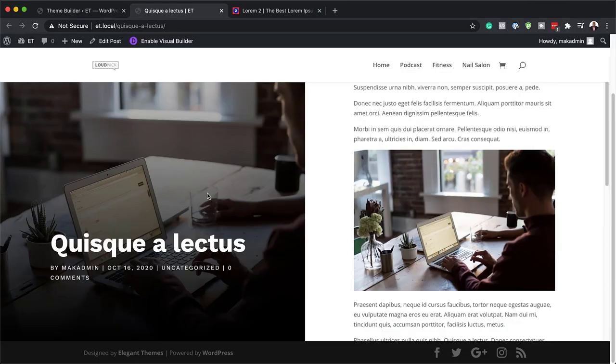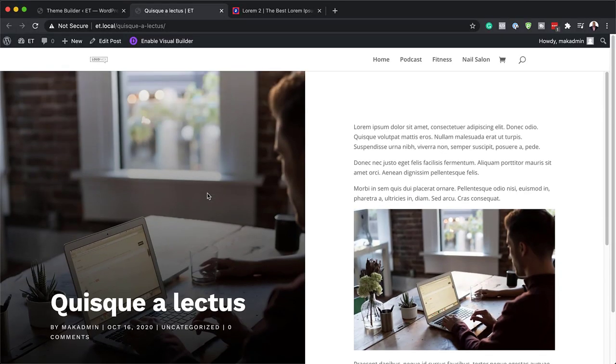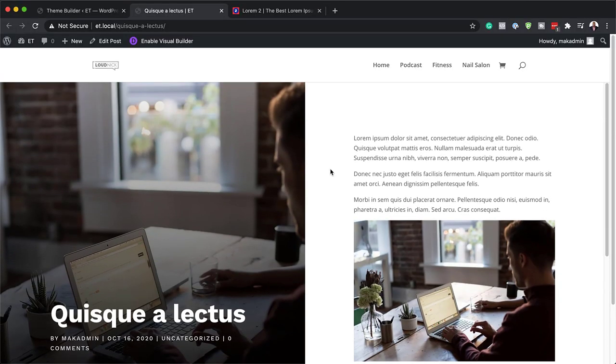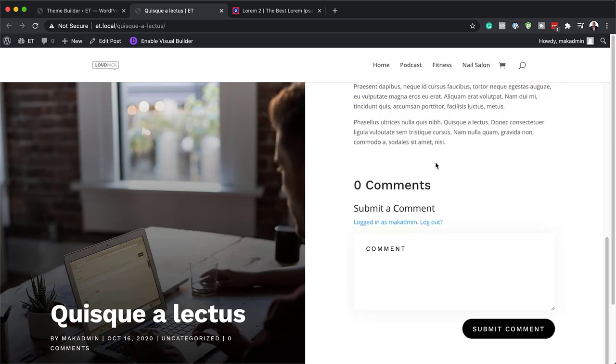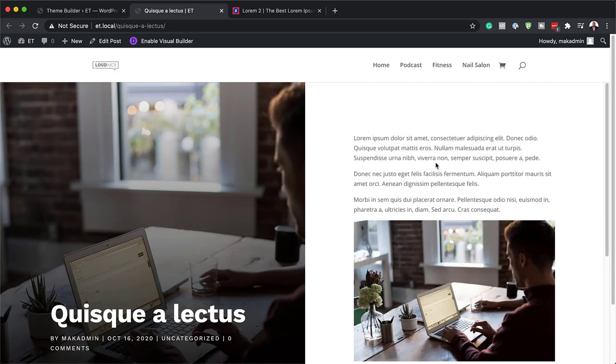Hello Divi Nation and welcome. In today's video I'm going to show you step by step how to split screen your blog post template with Divi's Theme Builder. This is the final result we're aiming to achieve, so without wasting a lot of time, let's dive in and get started.